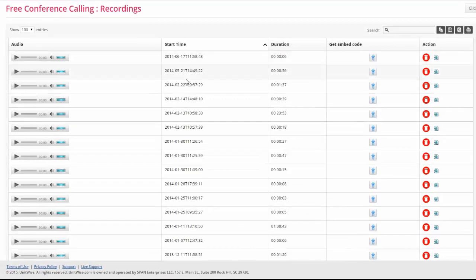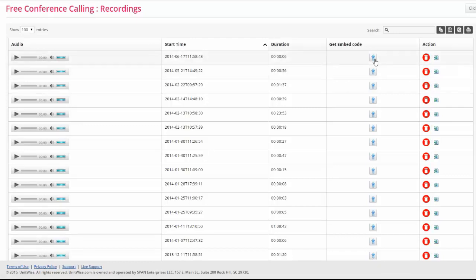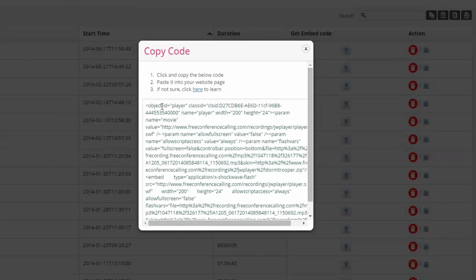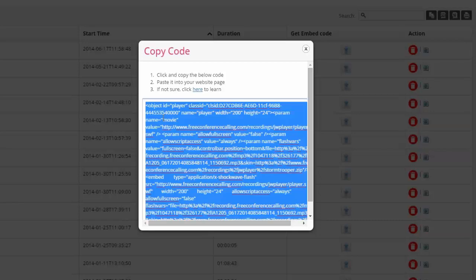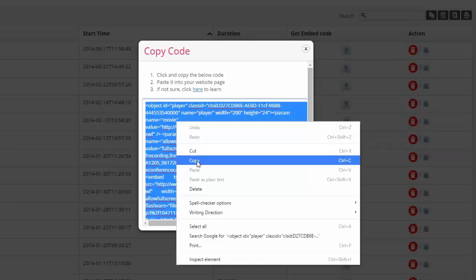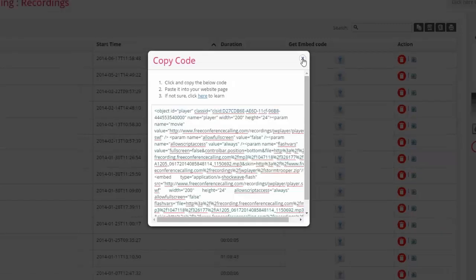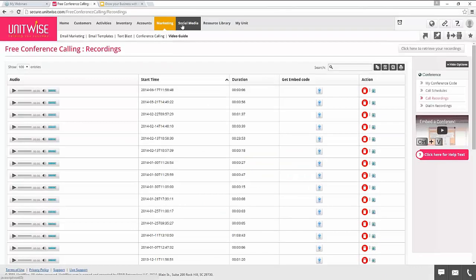UnitWise also has a great feature called Get Embed Code. When you click on Get Embed Code for one of your recordings, it provides an embed code you can then add to your UnitWise website. Just click Copy — either right-click and copy, or use Control-C on your keyboard — and then go into your website and embed it as an HTML embedded object on your site.